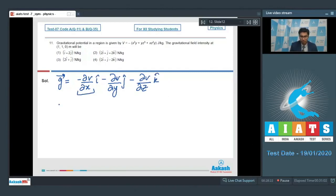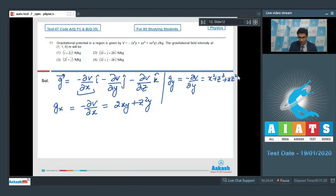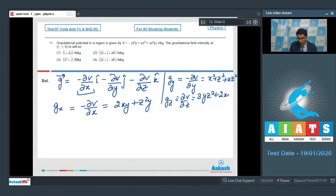The x-component of gravitational field intensity is minus ∂V/∂x, which equals 2xy + z²y. The y-component is minus ∂V/∂y, which equals x² + z³ + xz². The z-component is minus ∂V/∂z, which equals 3yz² + 2xyz.